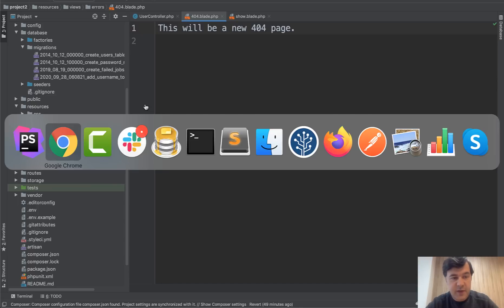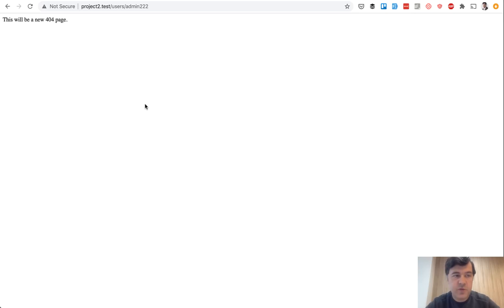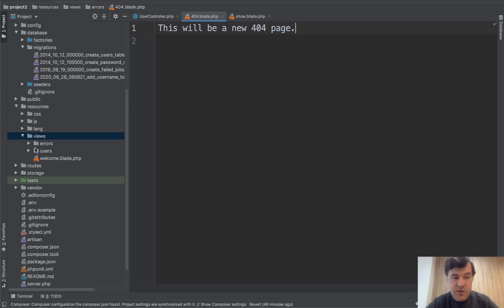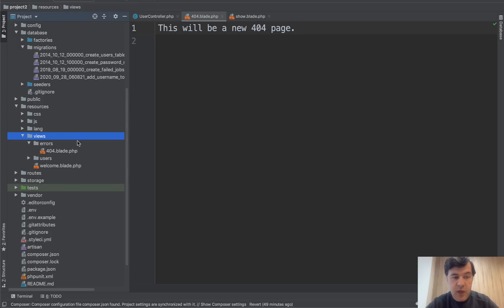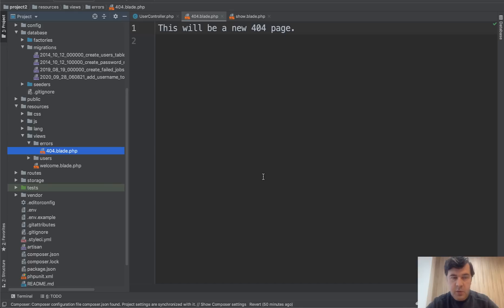Save. And instead of that not found, we refresh, it will show the new page for 404 errors. Similar to 500 or any other errors, you just create a blade file with that status code, with that error code, and it will automatically show when the error with that code appears anywhere in Laravel.